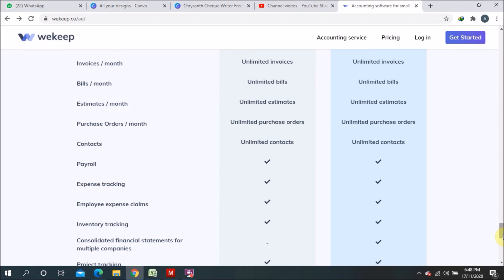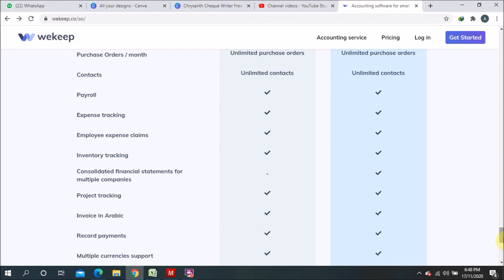Inventory tracking is also available in both the free and Pro versions. The next feature is consolidated financial statements for multiple companies — this option is only available in the Pro version and is not available in the free version.